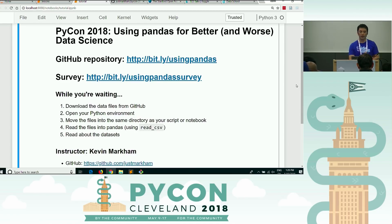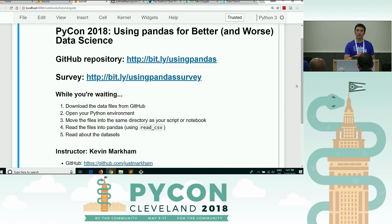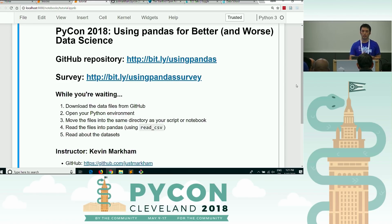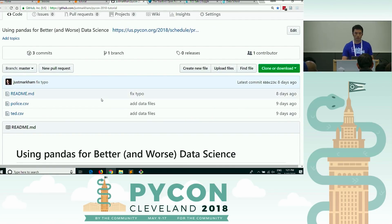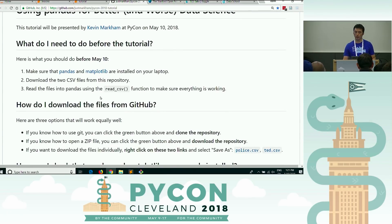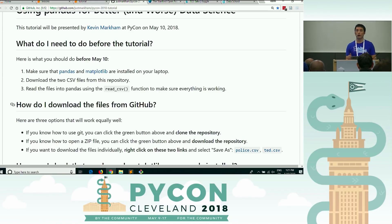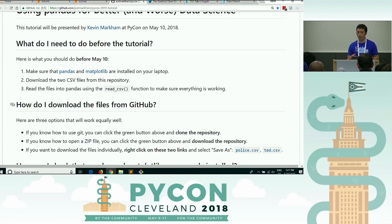What you need to do, if you haven't already, is go to the GitHub repository. I've got these bit.ly links — bit.ly/usingpandas — and even if you've already set up your system, go ahead and go to that GitHub repository. Once you're there, you can get the data files. There are instructions on the page for how to download them if you're not familiar with downloading from GitHub. Then open your Python environment — you can use any environment you're most comfortable with. I'm going to be using the Jupyter Notebook, but you do not need to do that.